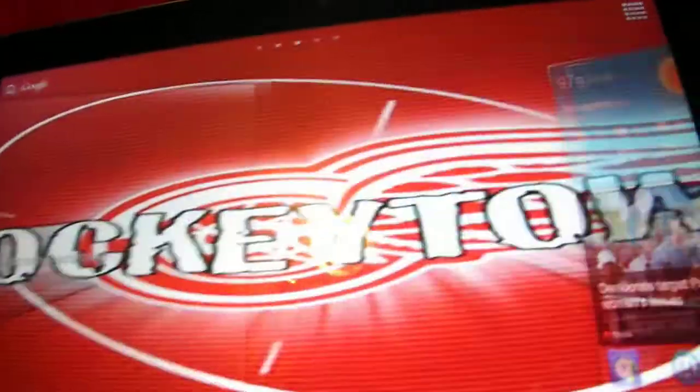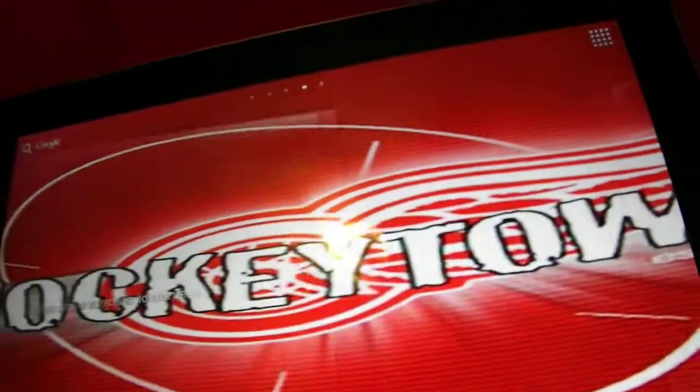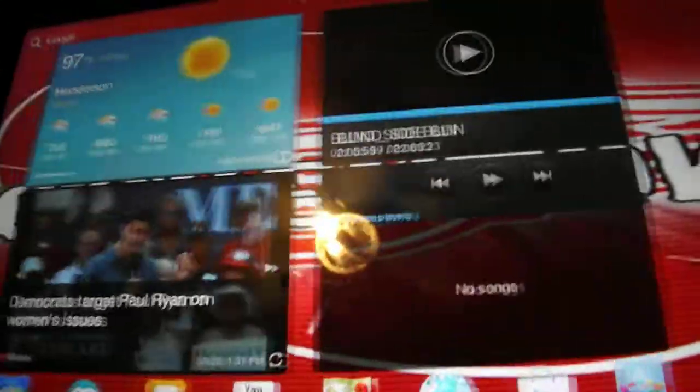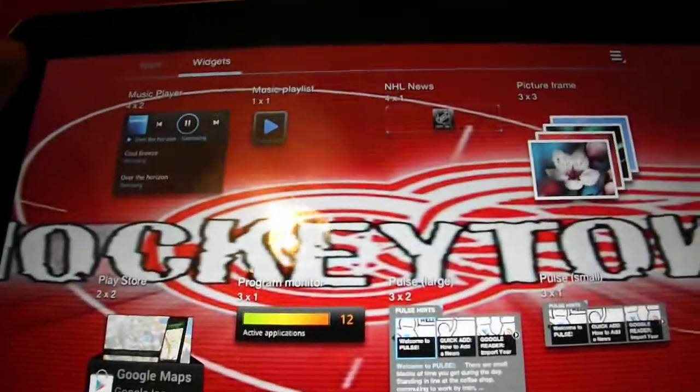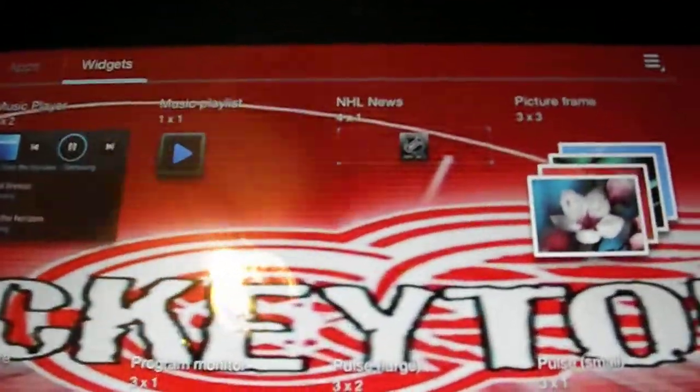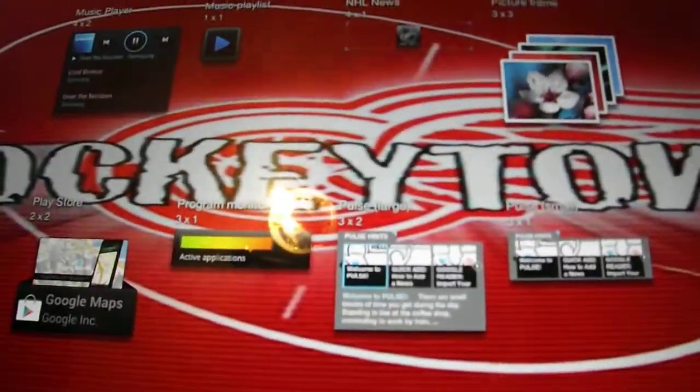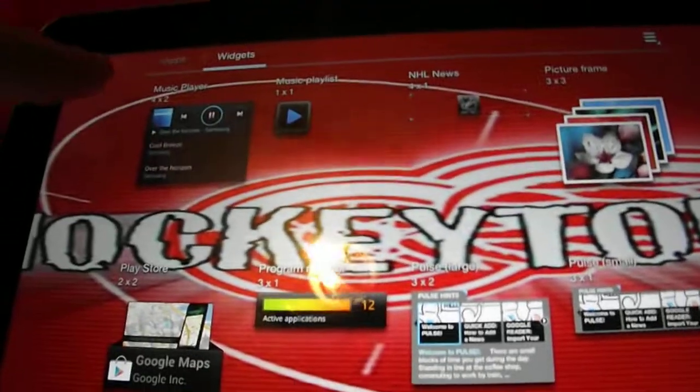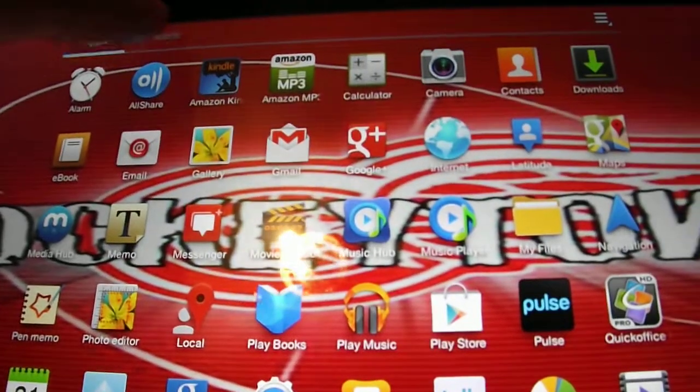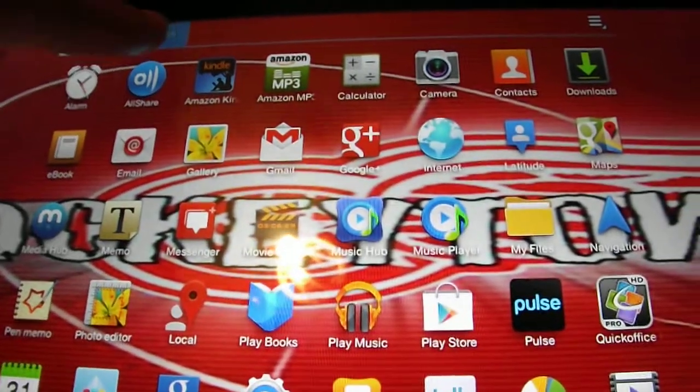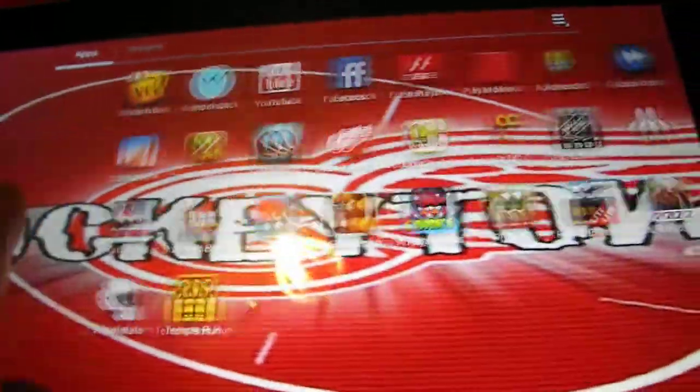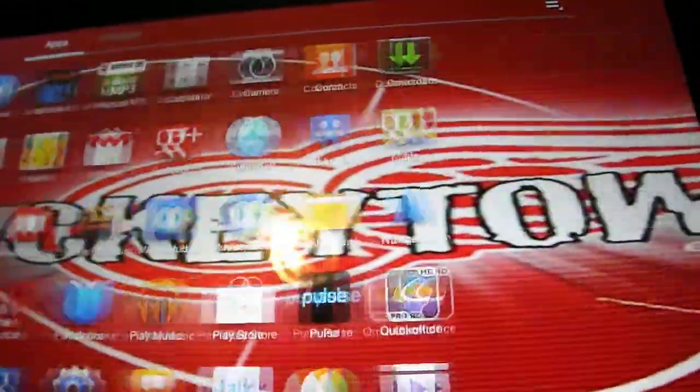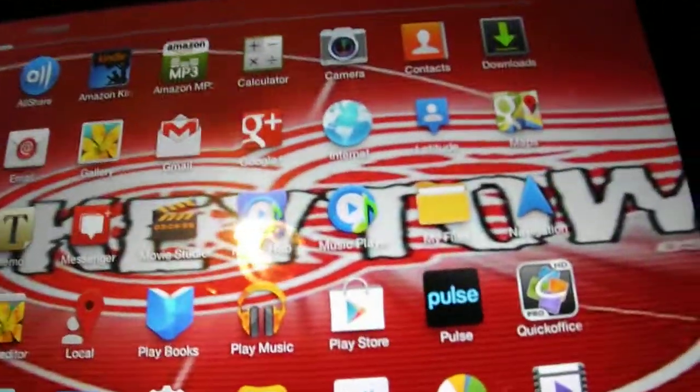You've got your normal widgets and stuff. I'm a very boring person, so I have nothing on these other screens to show you. The apps, or the widget area and apps area, it looks exactly the same. Except that you've got the widget tab now, of course. But as I said, it's all the same, you know. They didn't change anything there.